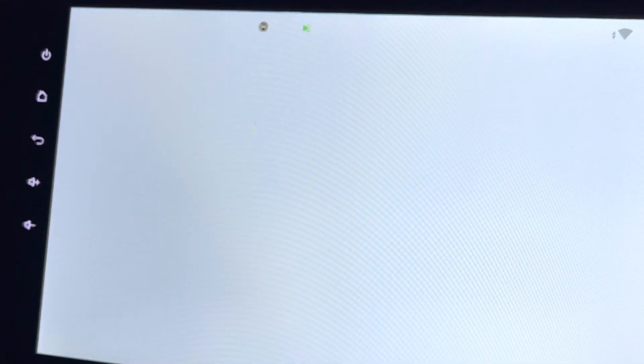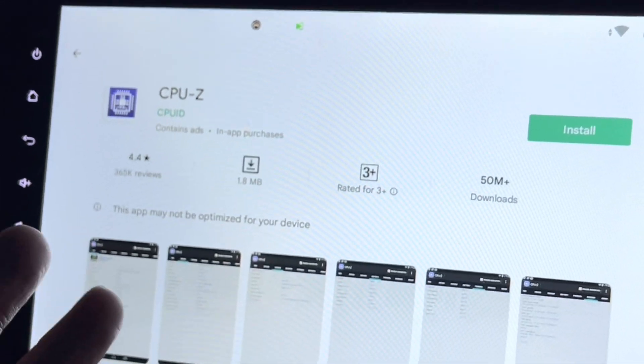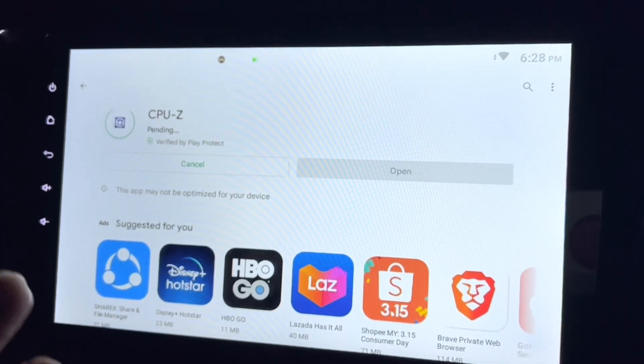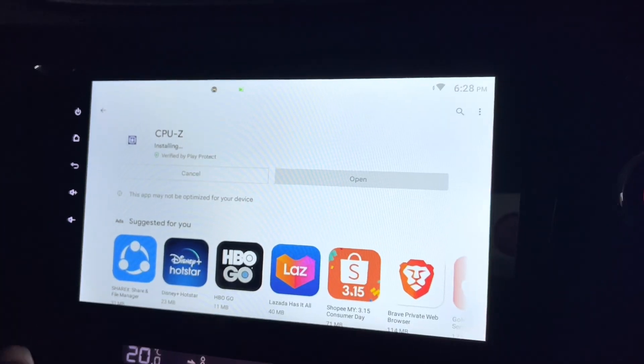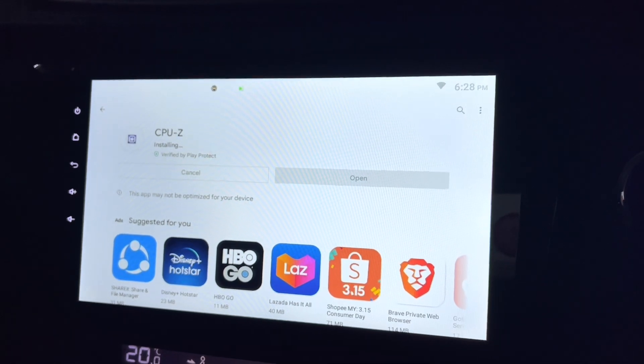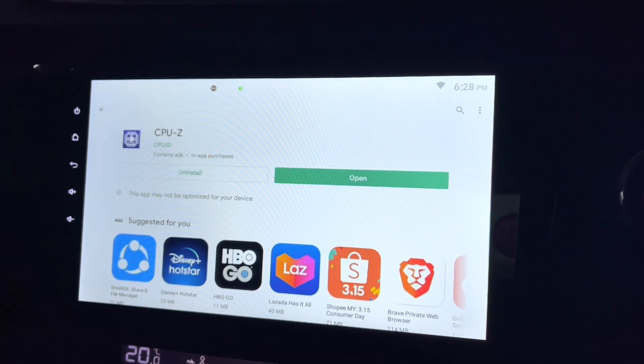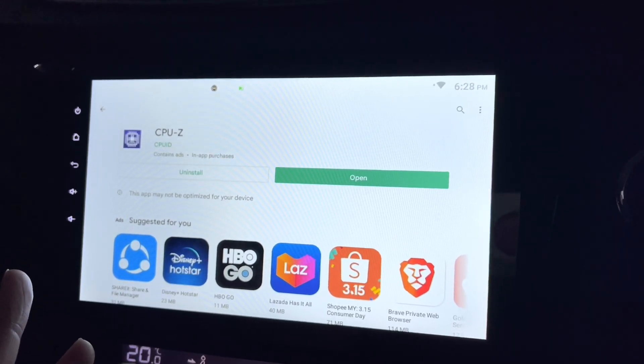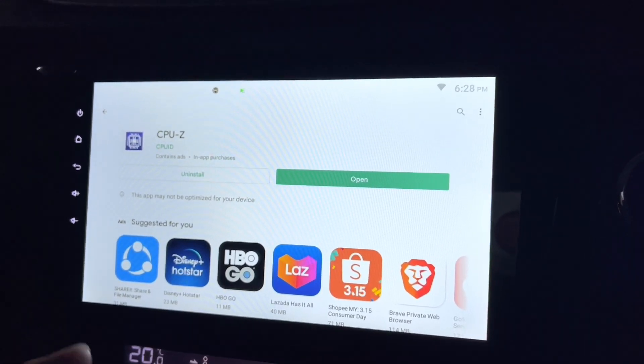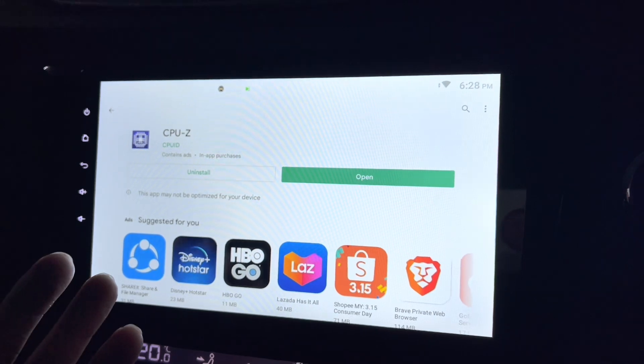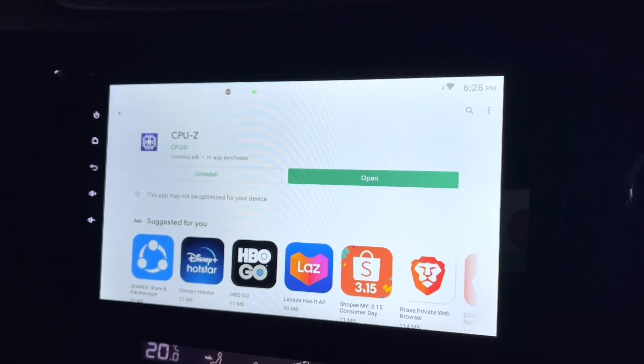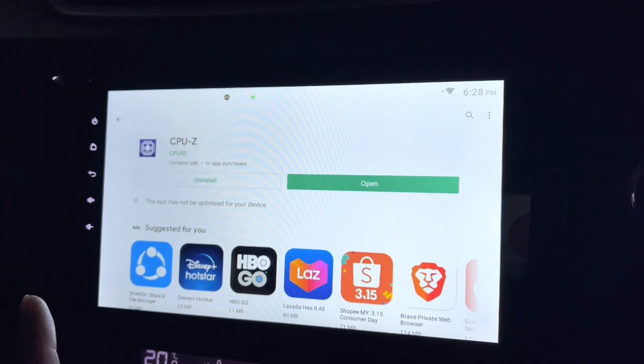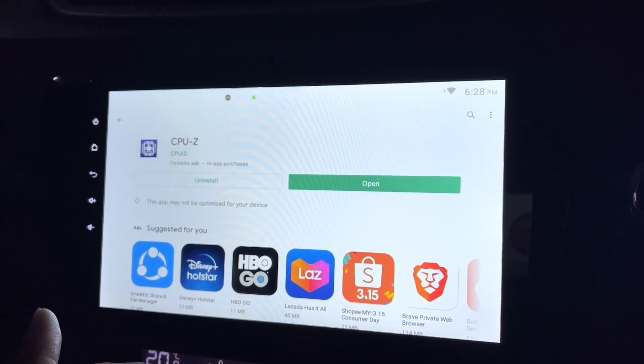This app will actually check your Android head unit hardware and see whether it really gives you the amount of RAM and memory it advertises when it sells to you.